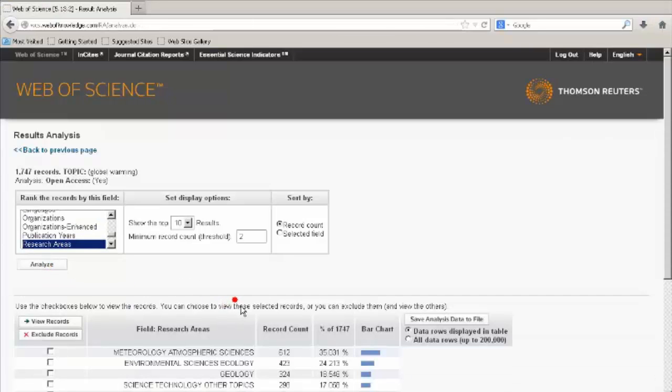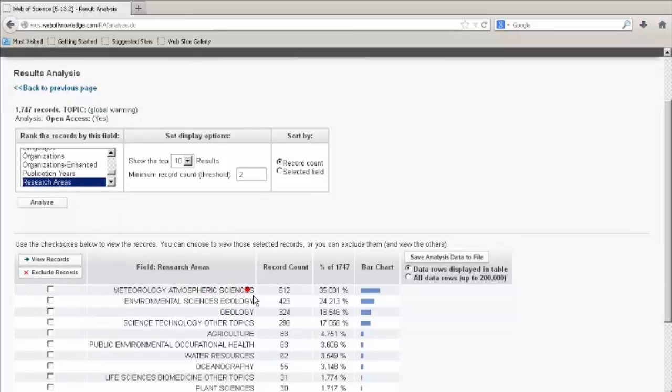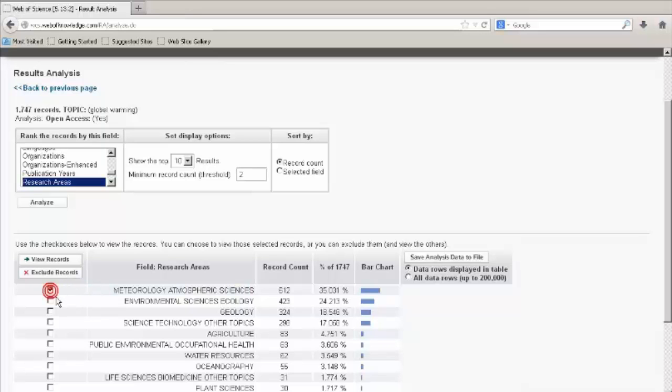The results show that most of the articles from the search are in the research area of Meteorology, Atmospheric Sciences. To view the articles, tick the box and click View Records.